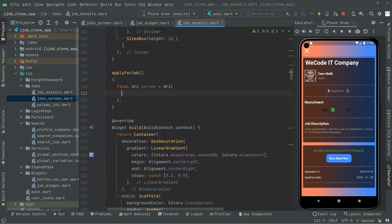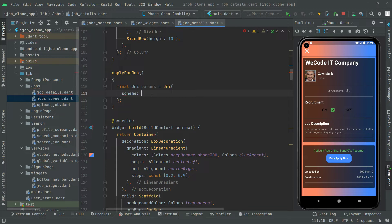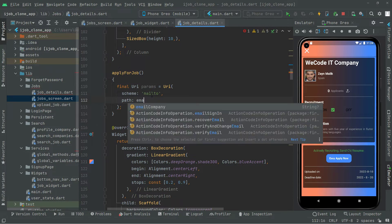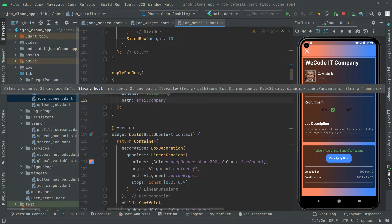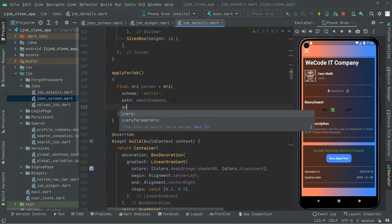The first property we will add is scheme, and right in here we will say mailto. Then it's going to take the path, and the path is going to be the email of the company. So we will send it right to the company email, that's why in the path we provide the company email.